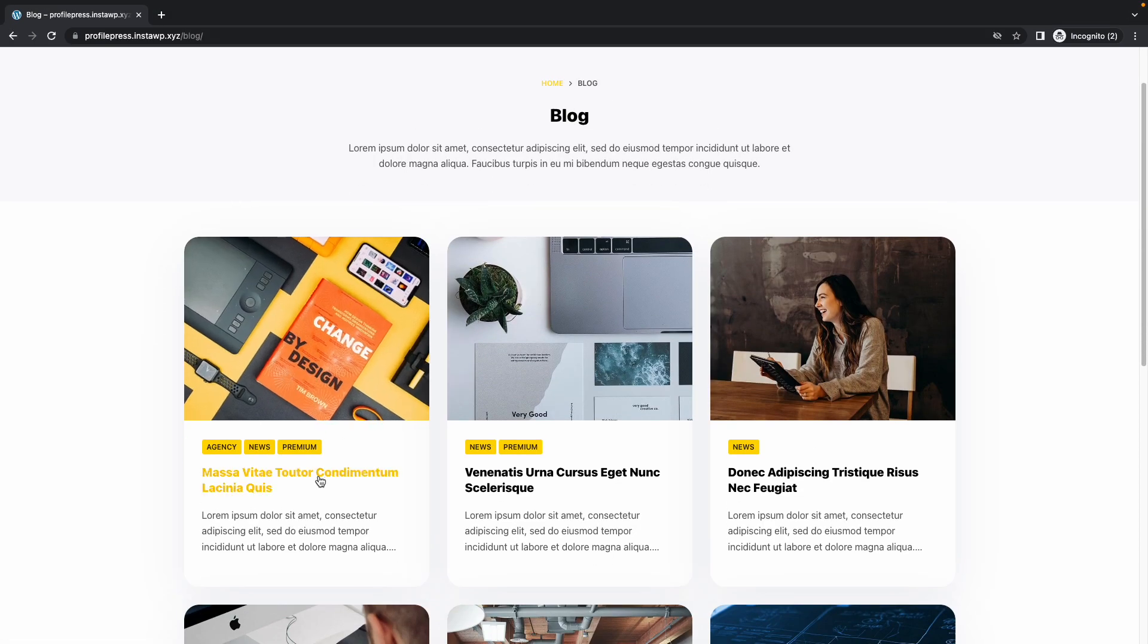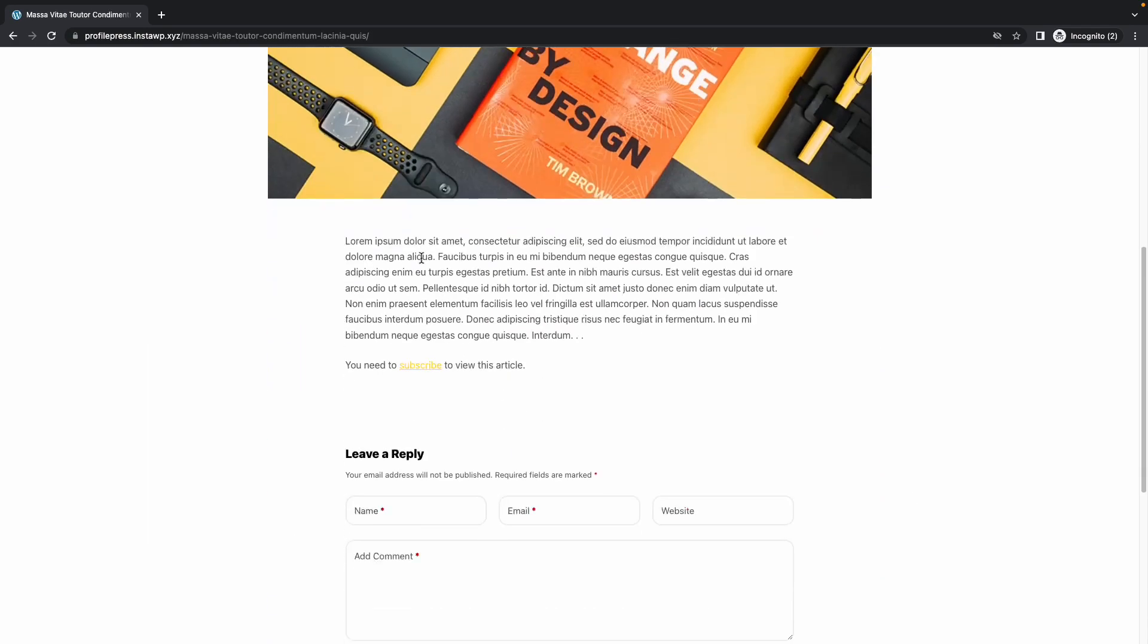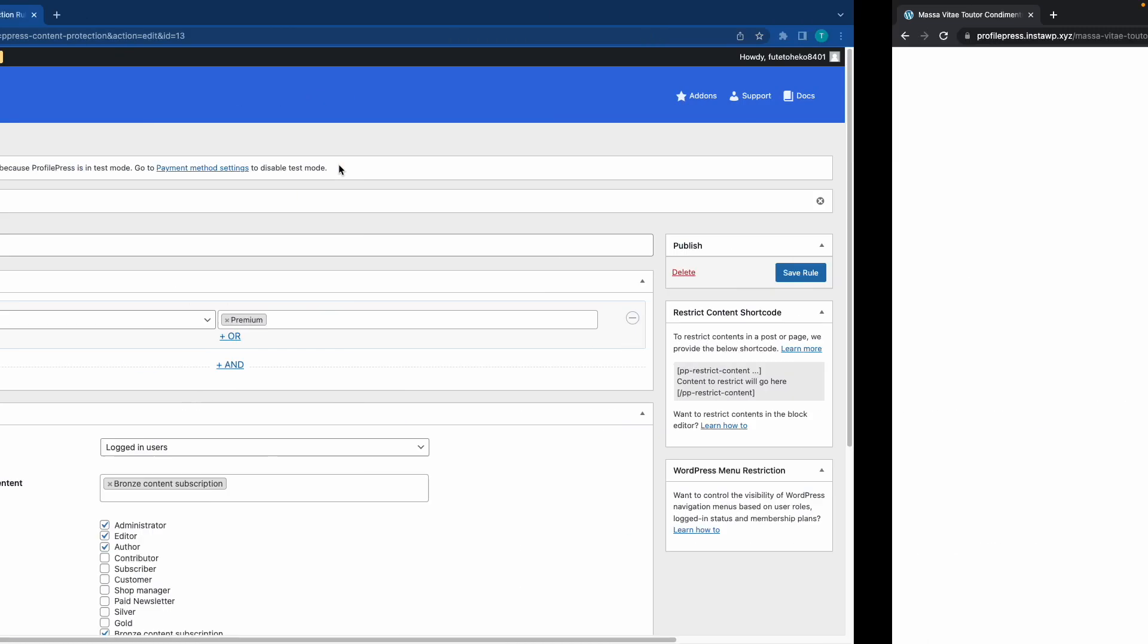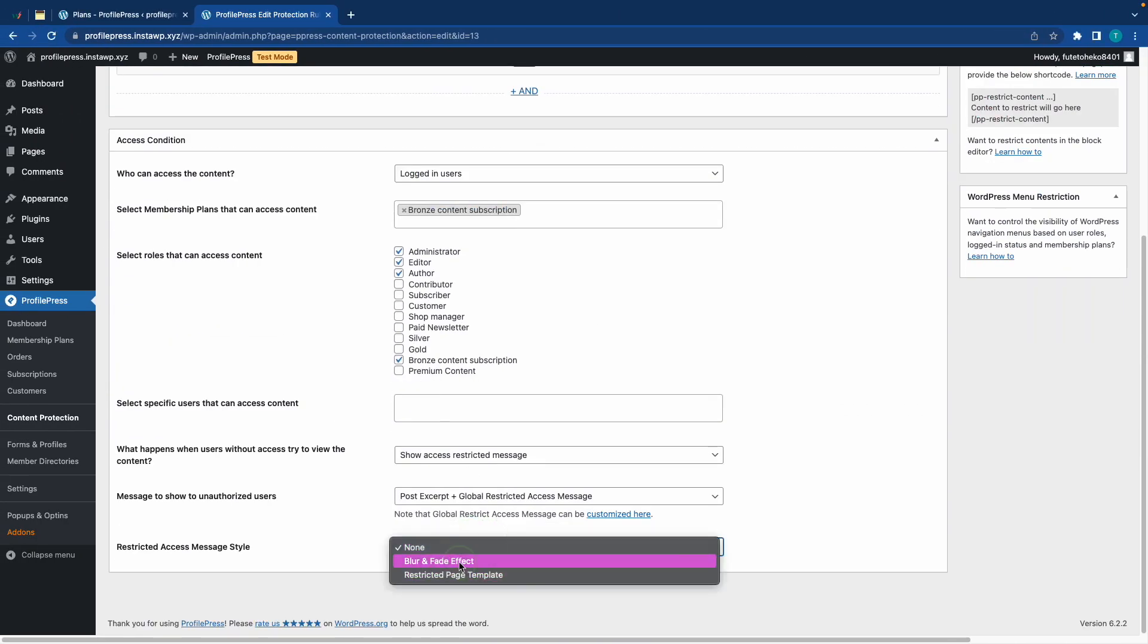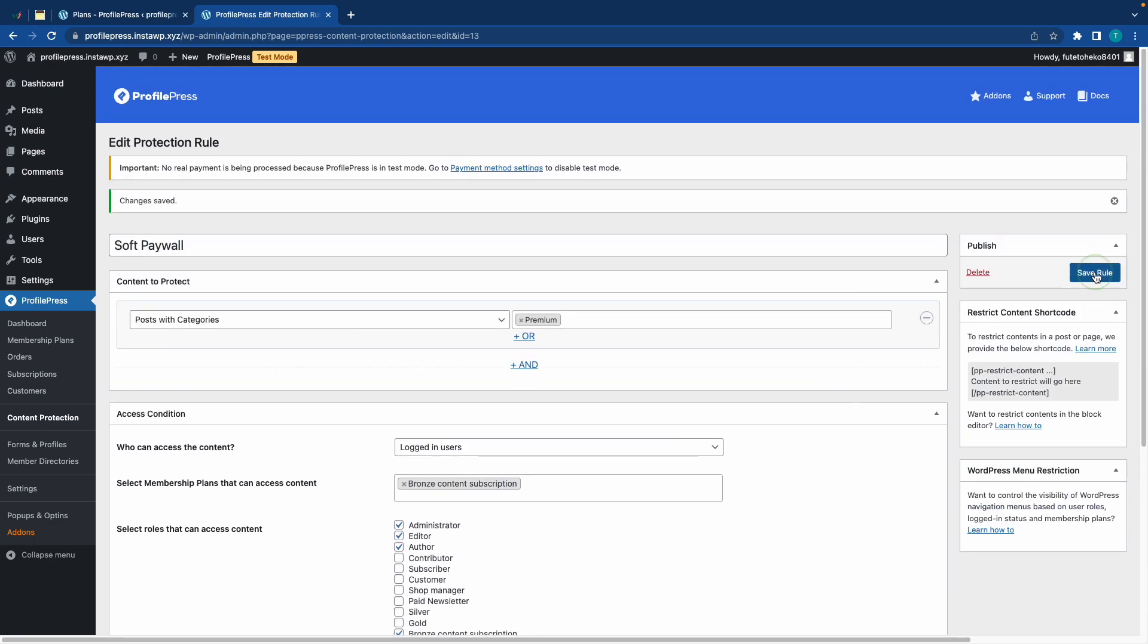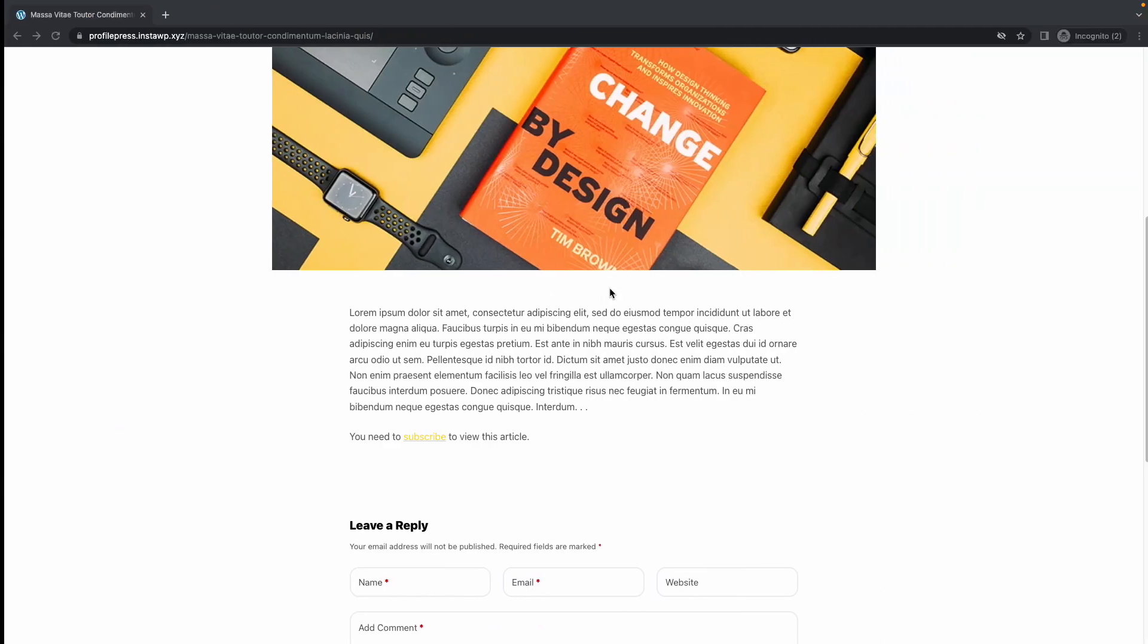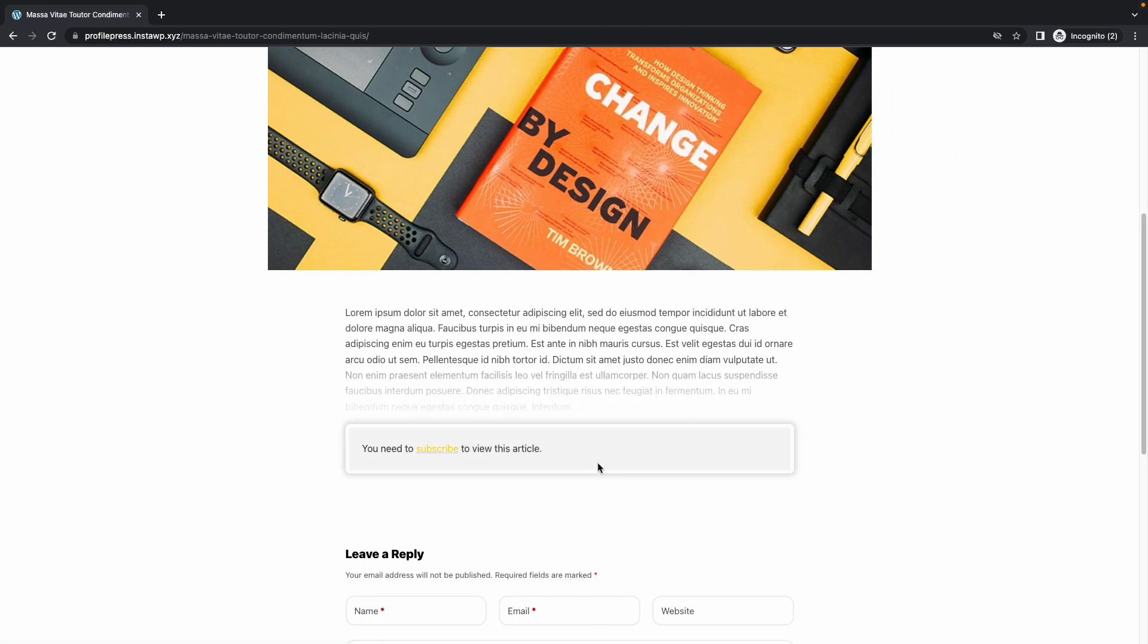Now, if we open the first one, we'll see that it is restricted, but we don't have the Blur. I'll just quickly go back to our Settings page to turn it on. The option should be the last one. I'll select Blur and Fade Effect, and Save Rule. Alright, now if we go back to our blog post and refresh this page, we should see this effect.